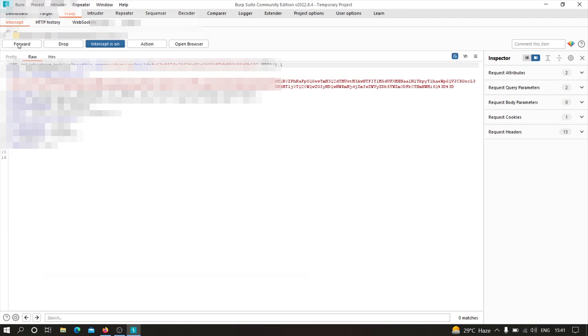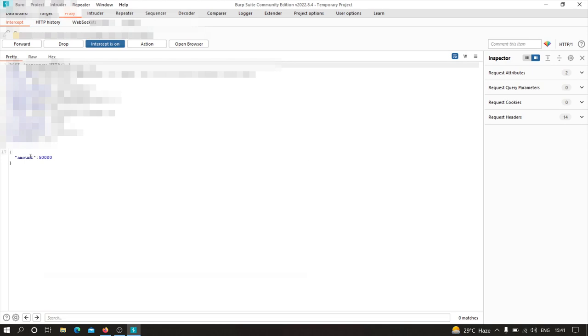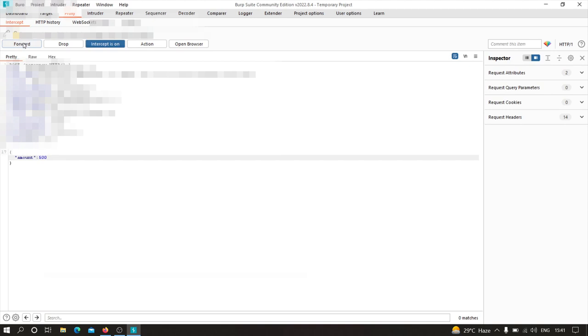And here, as you can see, there is an amount parameter, right? And the value is 5 times 10 to the power of 4 zeros, right? So we are going to get rid of one or maybe two zeros and let's see what will happen. So if I click on forward now and let's turn off this intercept.